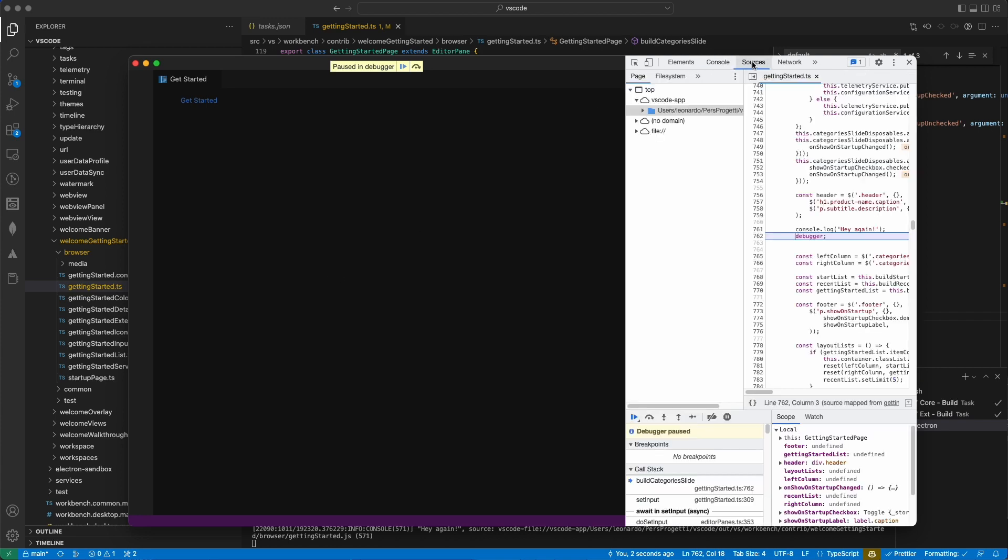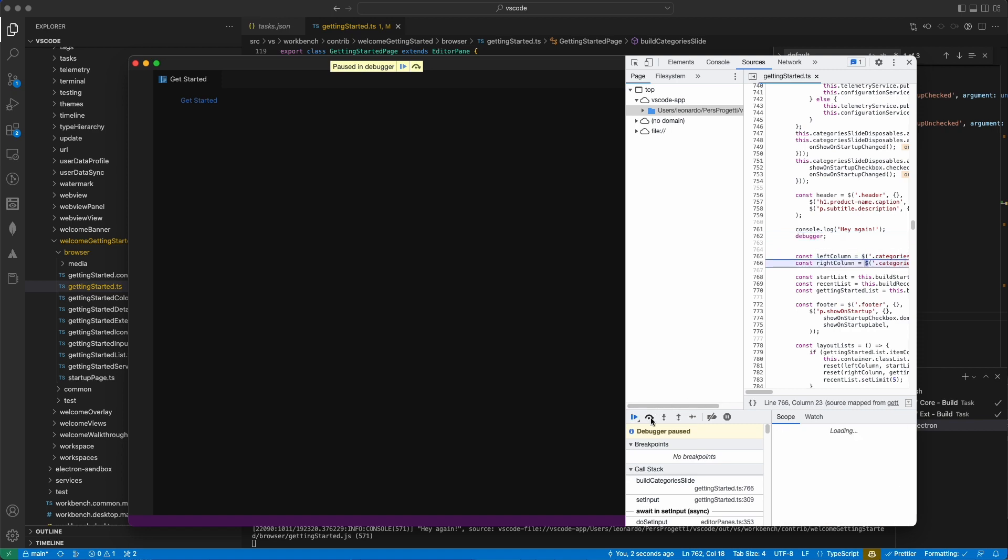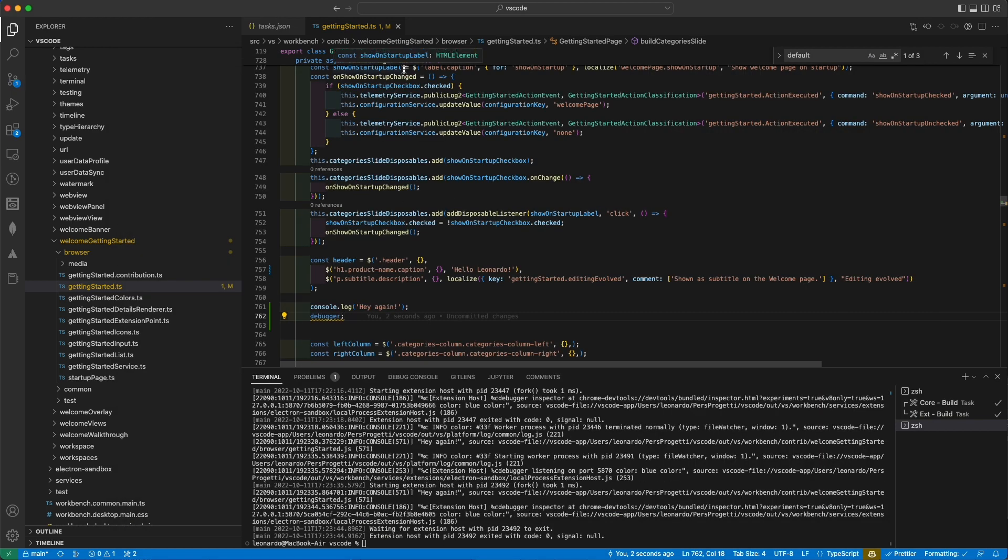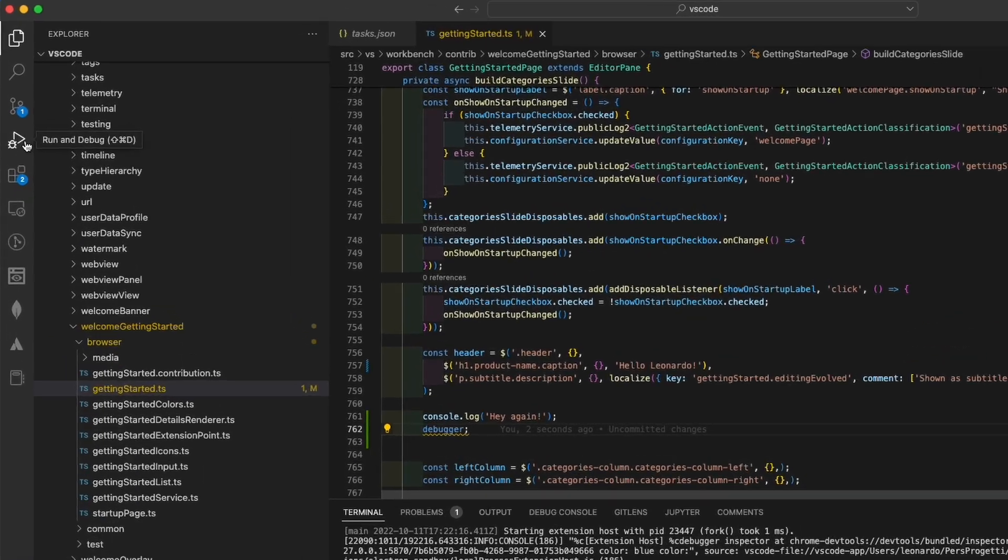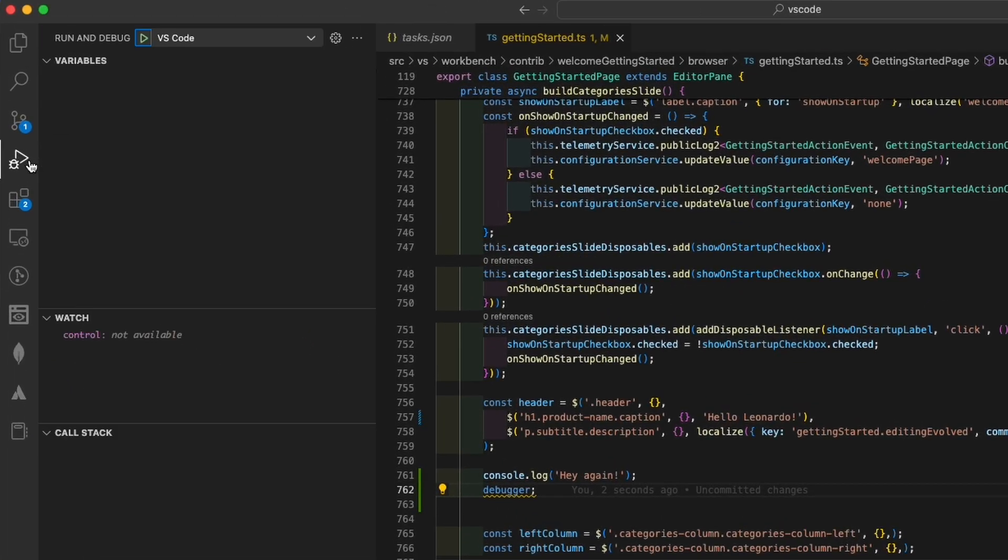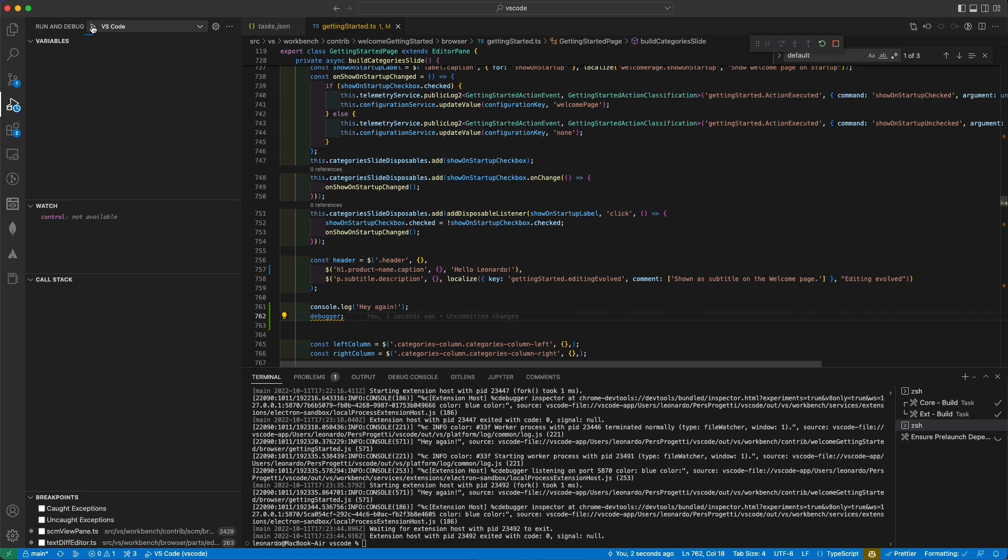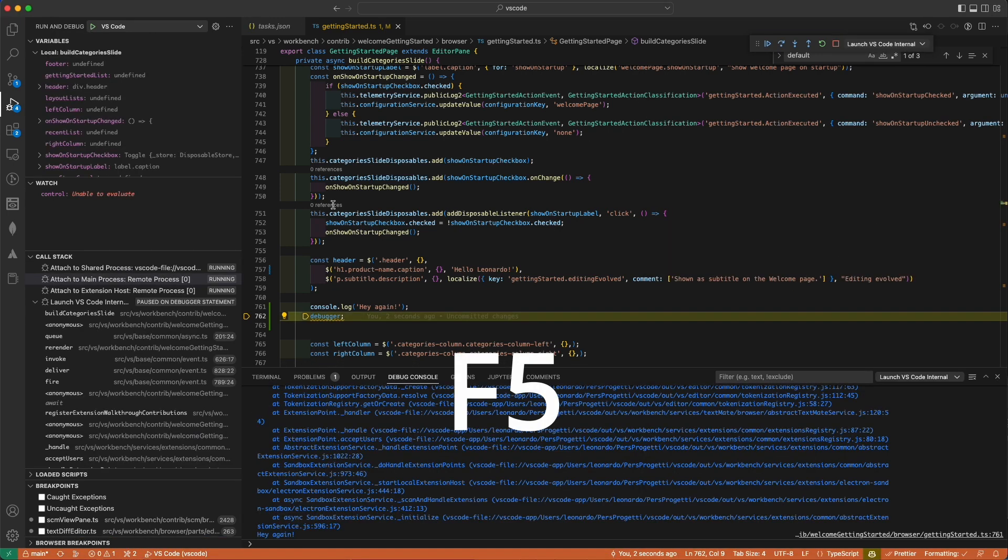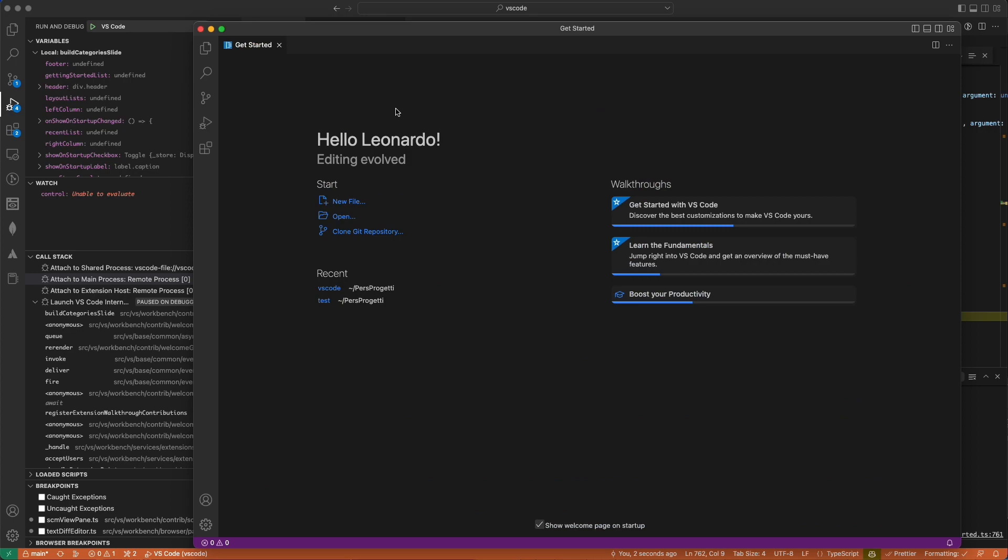A slightly different way to use the debugger is by launching the OSS instance directly from VS Code. To do so, head over the Run & Debug tab, and click the Play button. You can also use the shortcut F5 to achieve the same result, a VS Code instance with a VS Code debugger attached to it.